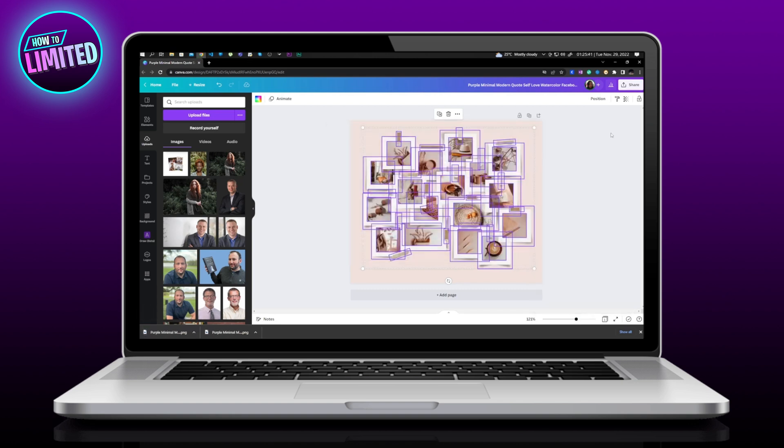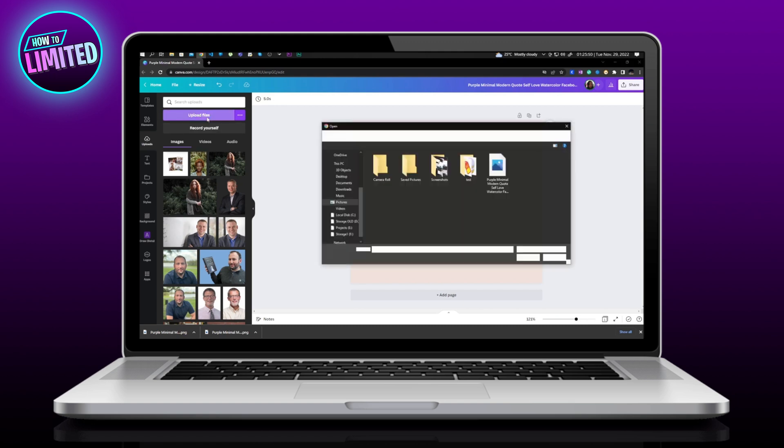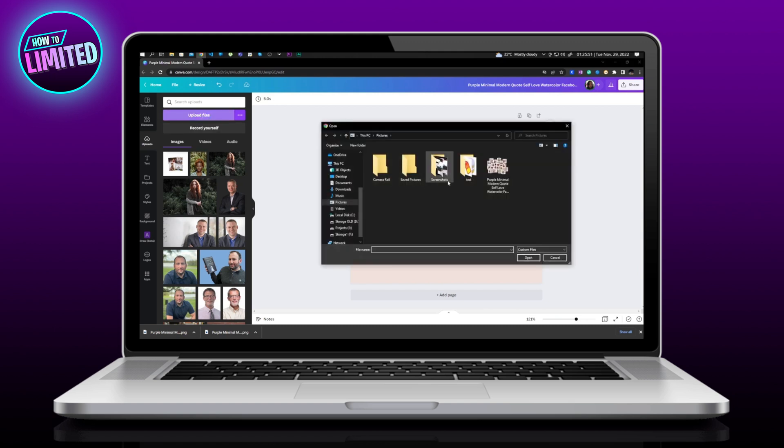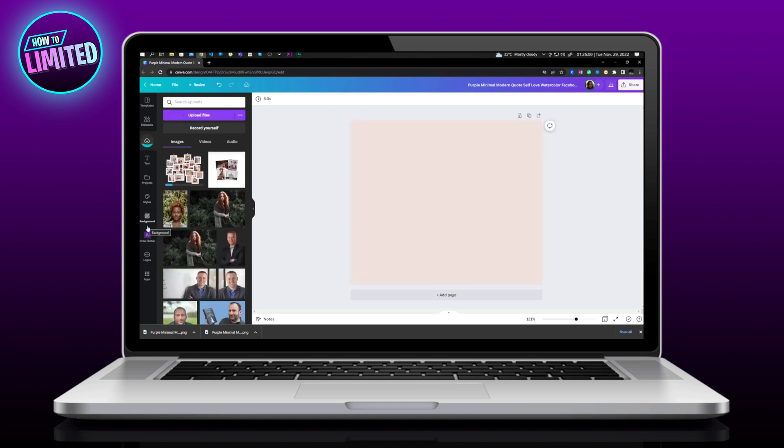Back to your design, delete all the layers from your design. Go to Upload, select Upload Files, and upload your downloaded images.